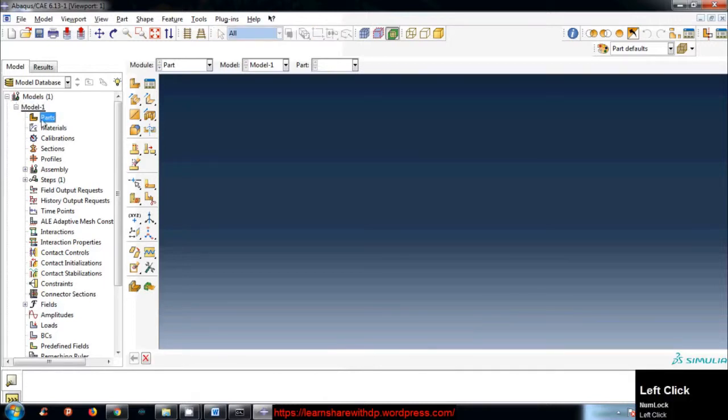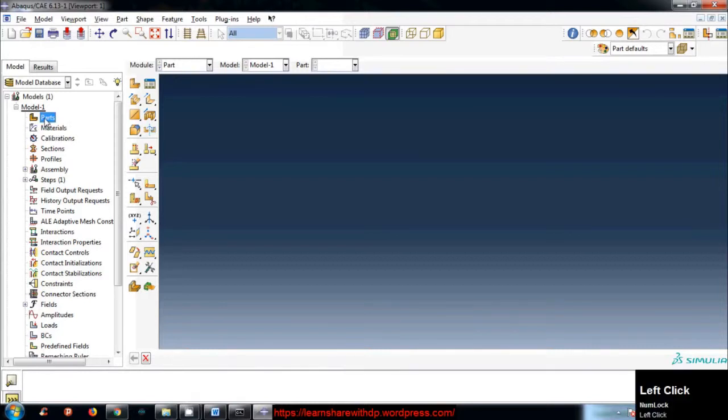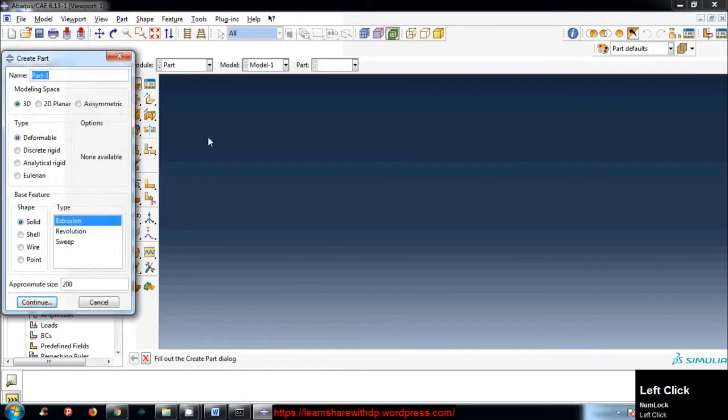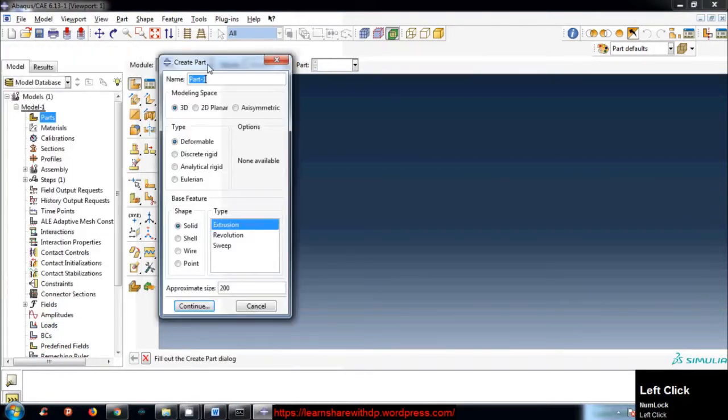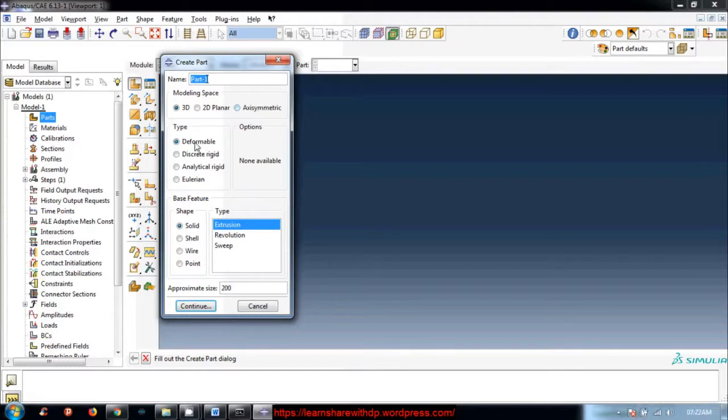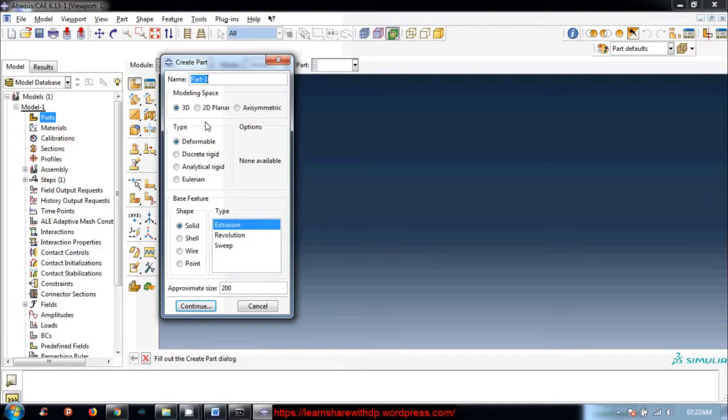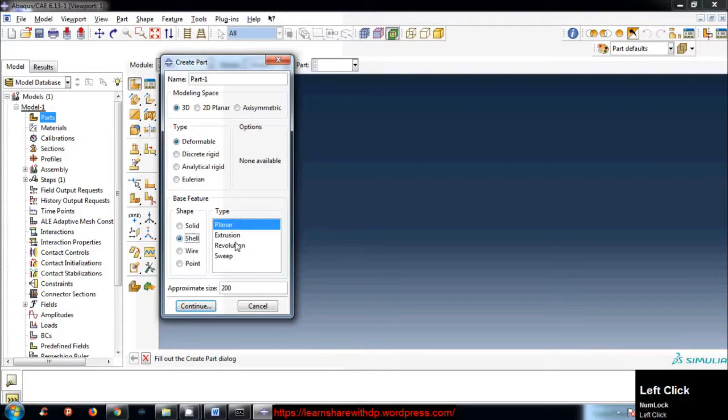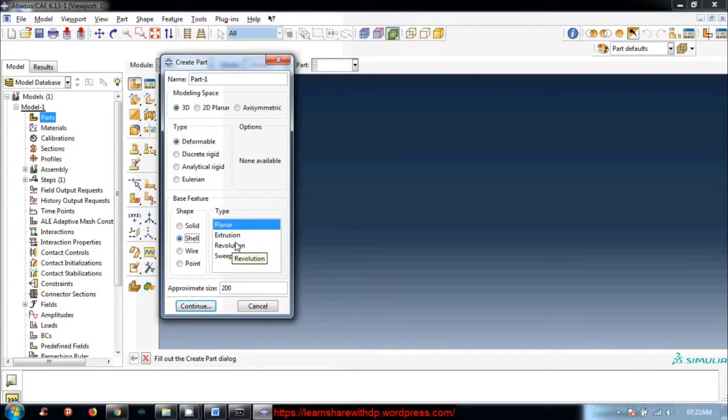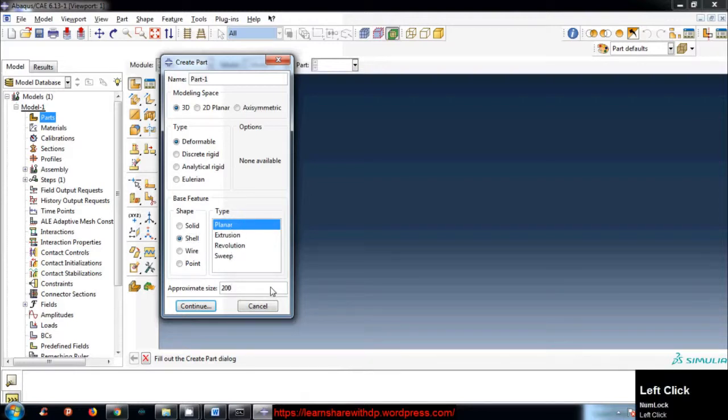Let's create a part. Select parts, double-click on it, you will see this window with some options: 3D, 2D planar, axisymmetric. I will select 3D deformable and here I will select shell because I want to model it using shell elements. I will click on shell, select shell, and then type planar.